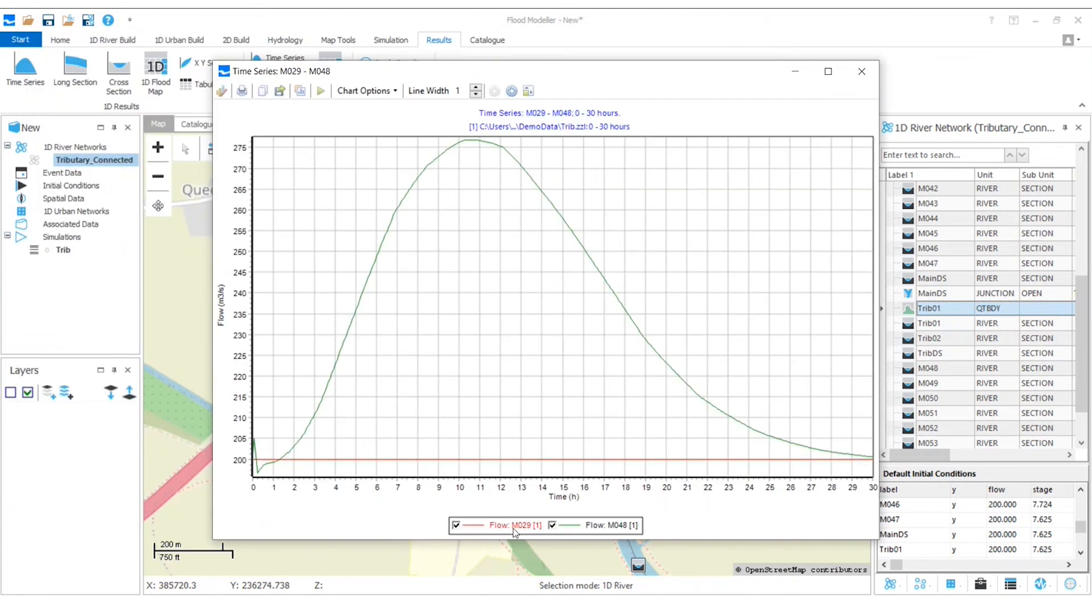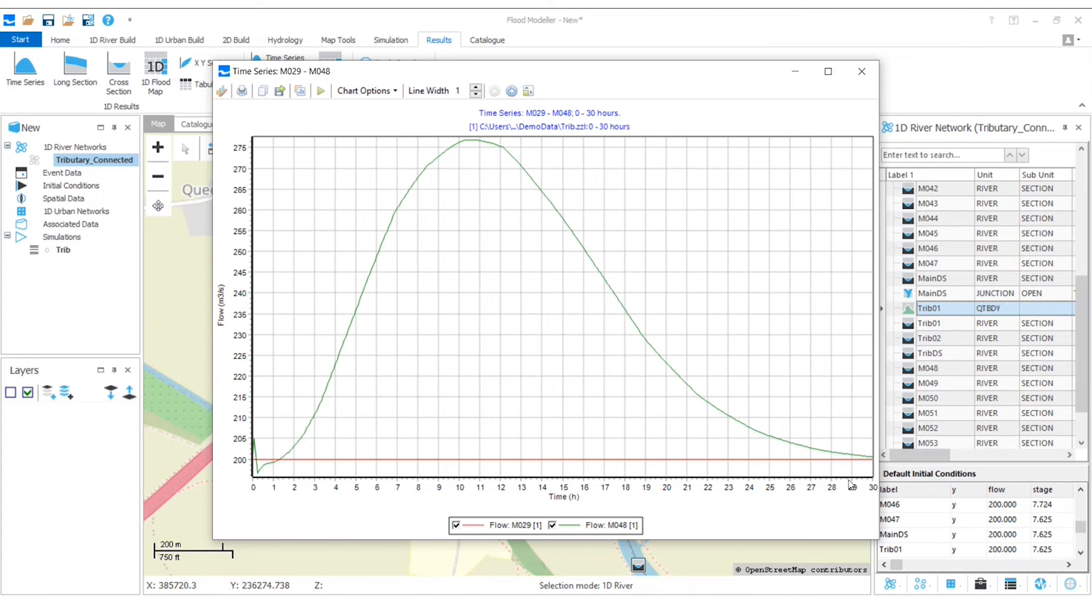So where we're really far upstream here, we've got pretty steady flow of 200 cumecs. Whereas as we get past our tributary, we can see that bell curve that we had in our tributary QT boundary.